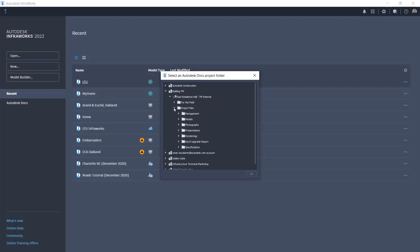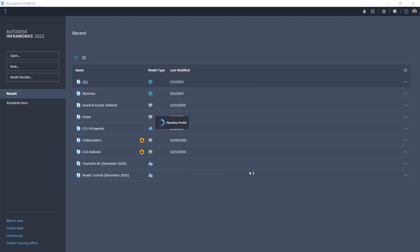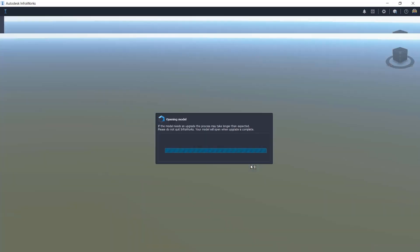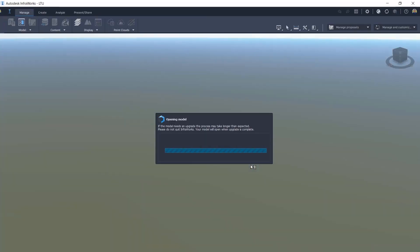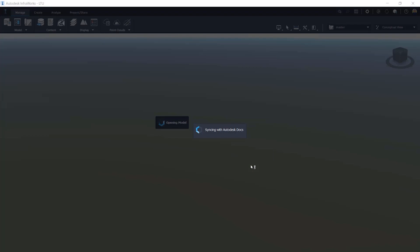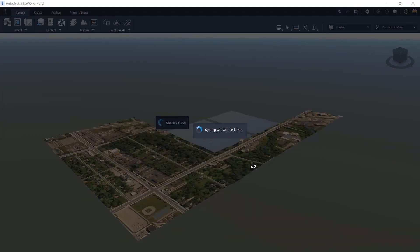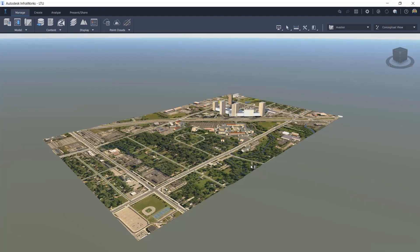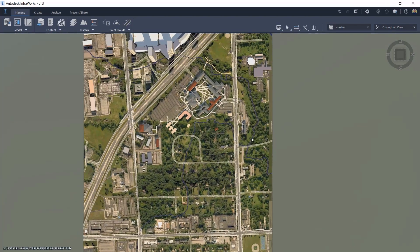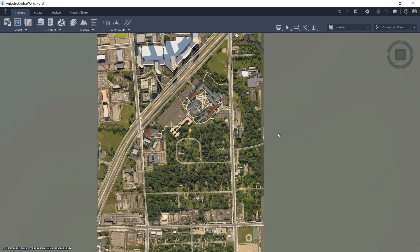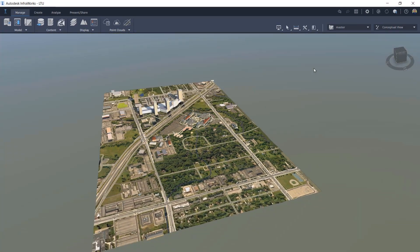The information extracted from InfraWorks can also be saved directly into a common data environment, Autodesk Docs, which allows you to share this information immediately with your counterparts. On the screen, the file extracted with model builder in InfraWorks is saved in Autodesk Docs.